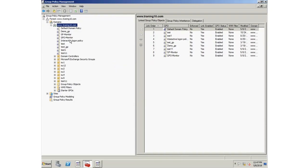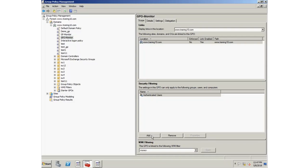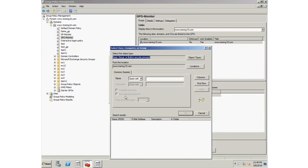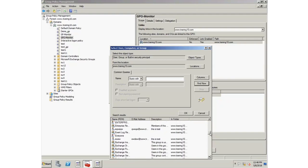After creating the GPO, go to its security filtering and click Add button. It will open a wizard. Here, enter the object name, otherwise click the Advanced button, then click Find Now button and search the object name from the list. Finally, click OK.